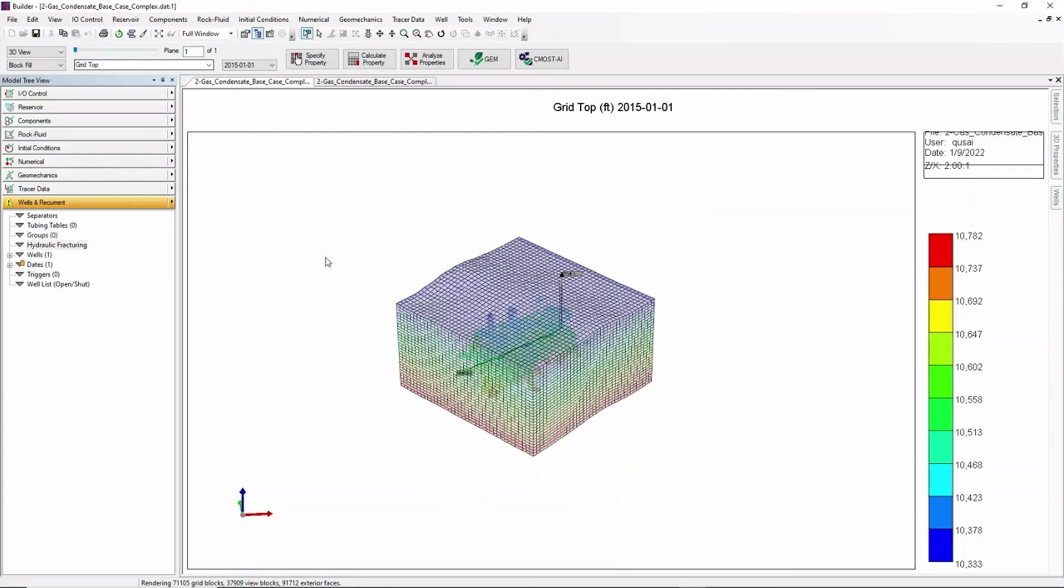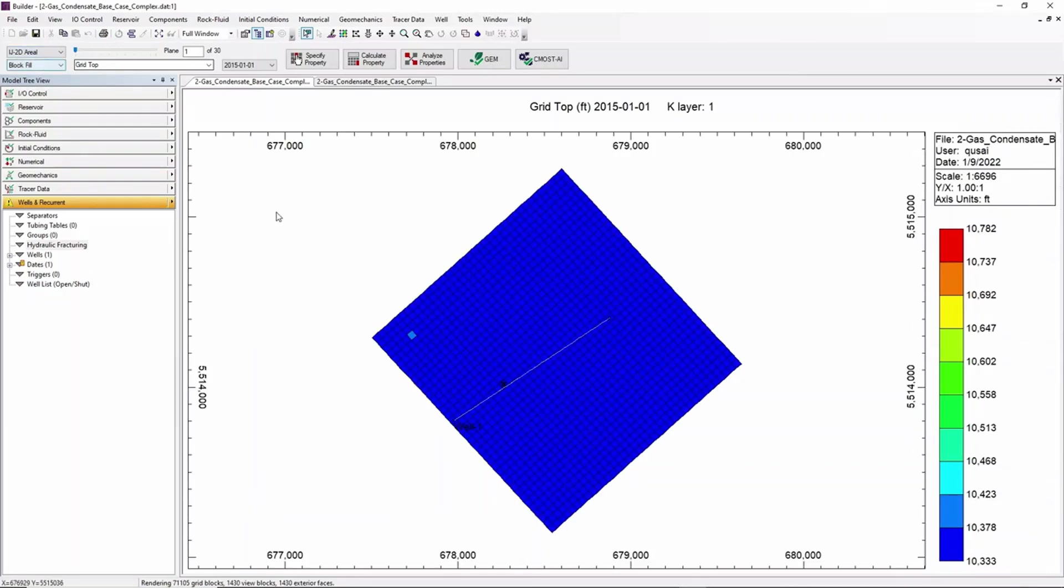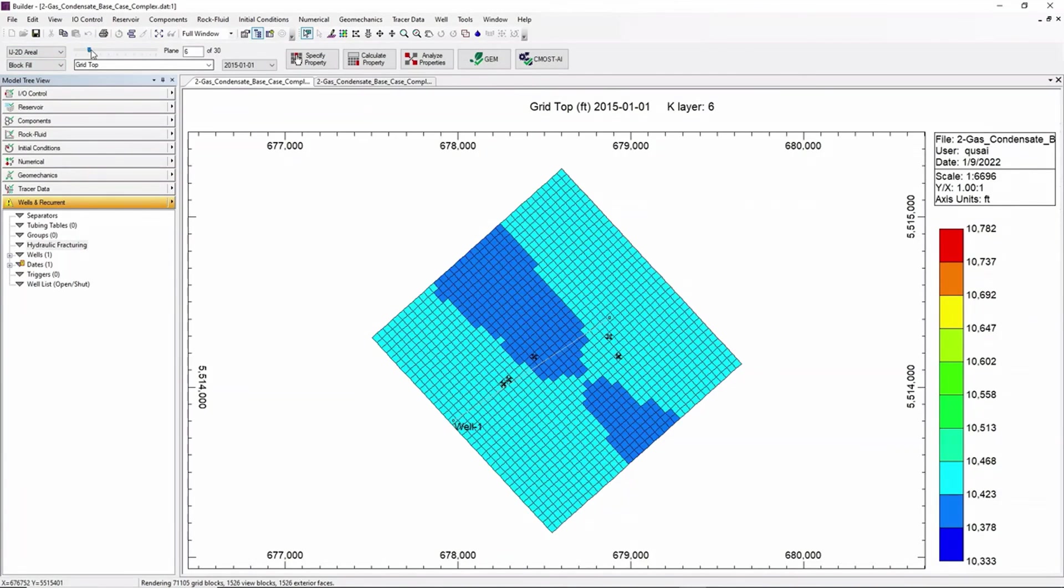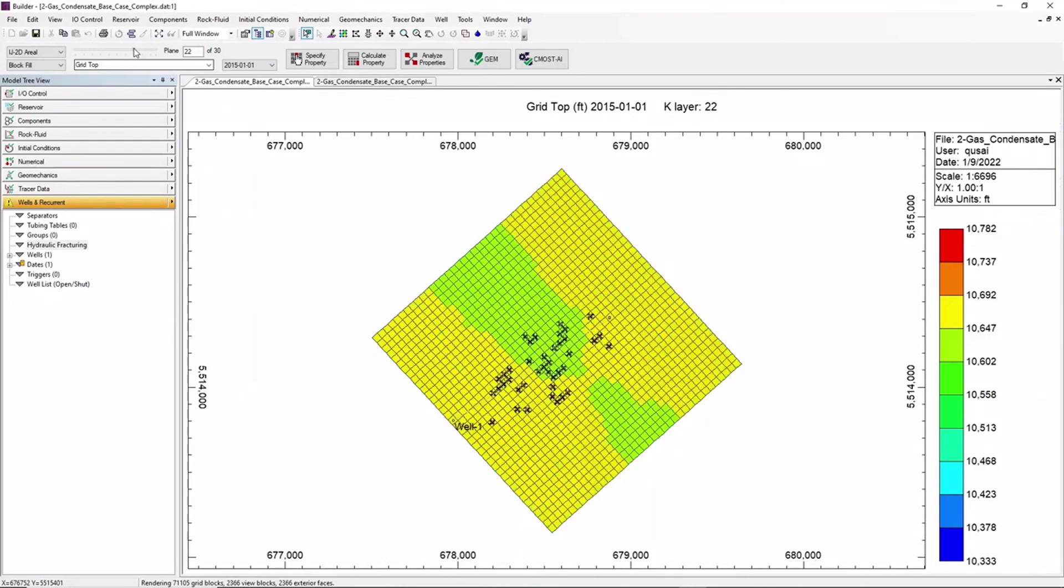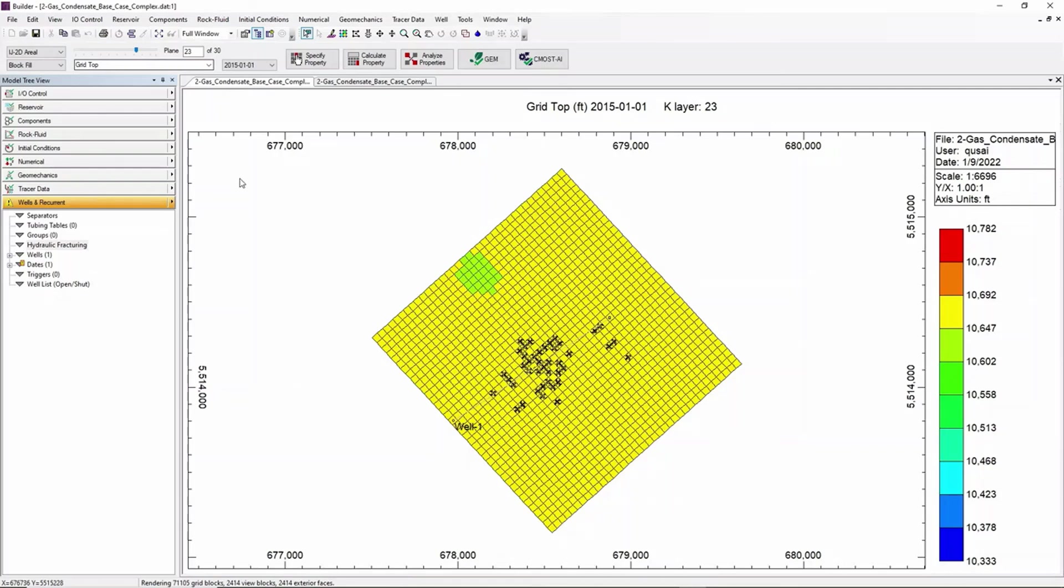And from the top here click on the aerial view. And we can see the fractures in each layer of that well.